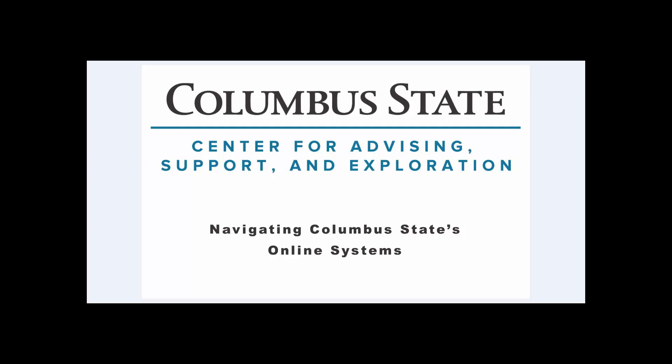The following tutorial will walk you through how to search and register for courses via CougarWeb. CougarWeb is your source for registration, academic records, financial aid, course schedules, and more. To access CougarWeb, go to the Columbus State Community College homepage at www.cscc.edu.